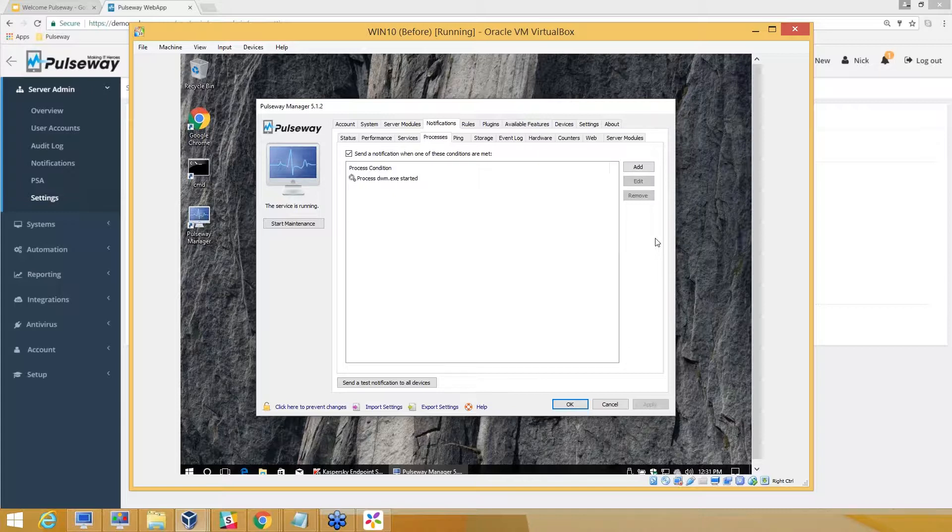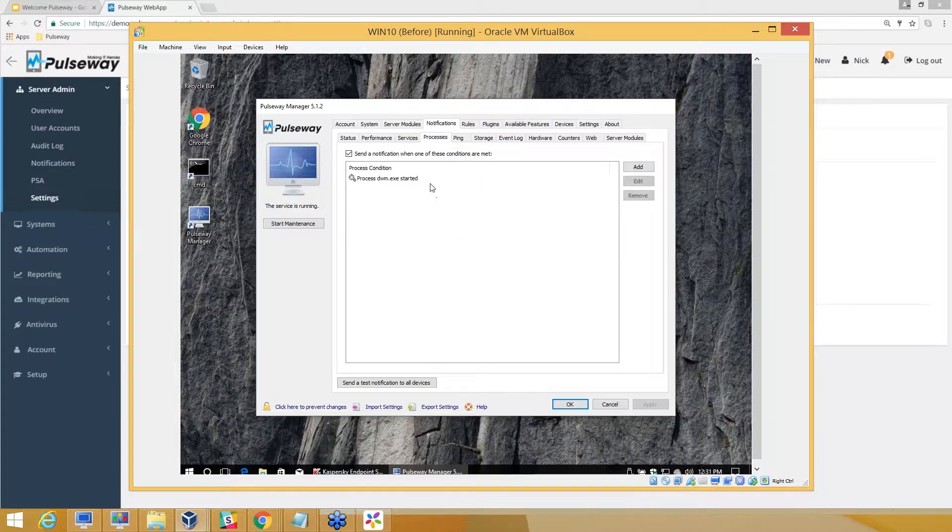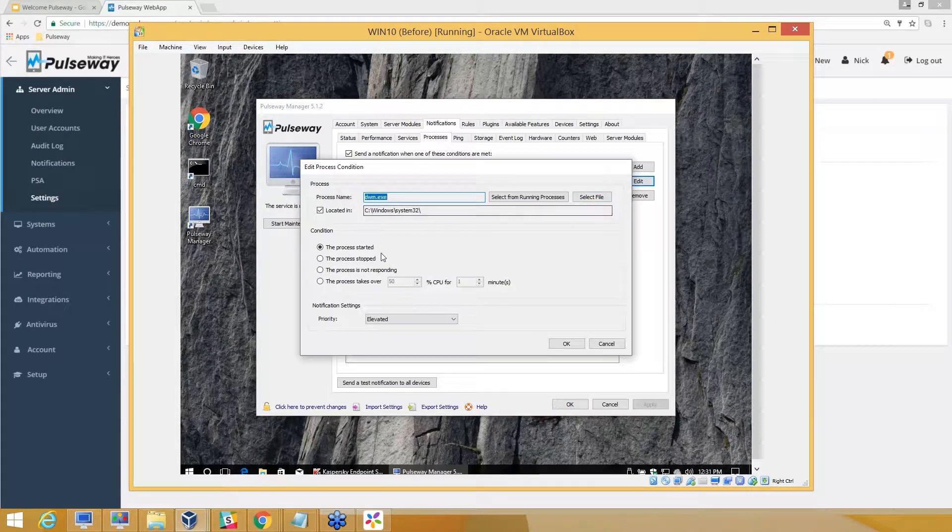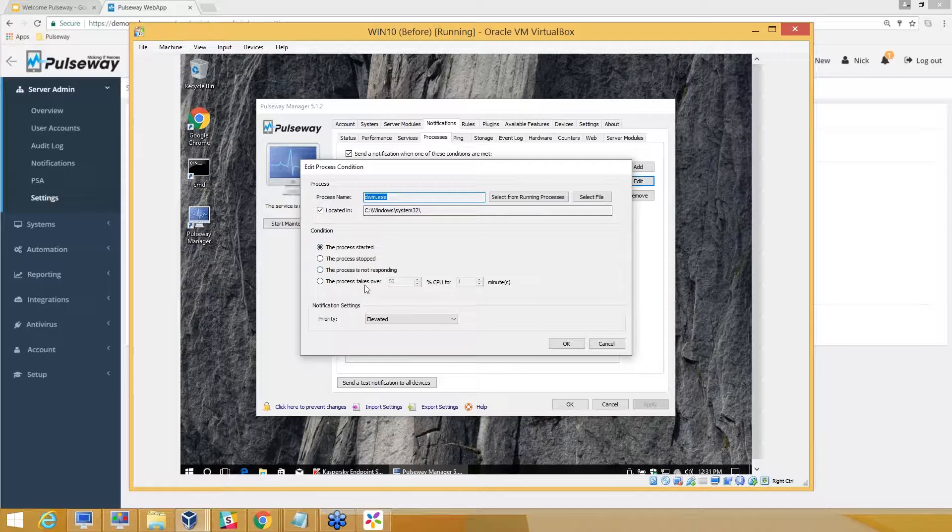Any third-party application, something as simple as Outlook, you can monitor. If those applications are not started or not working within certain criteria that you can mention here, you can get notified and troubleshoot issues.